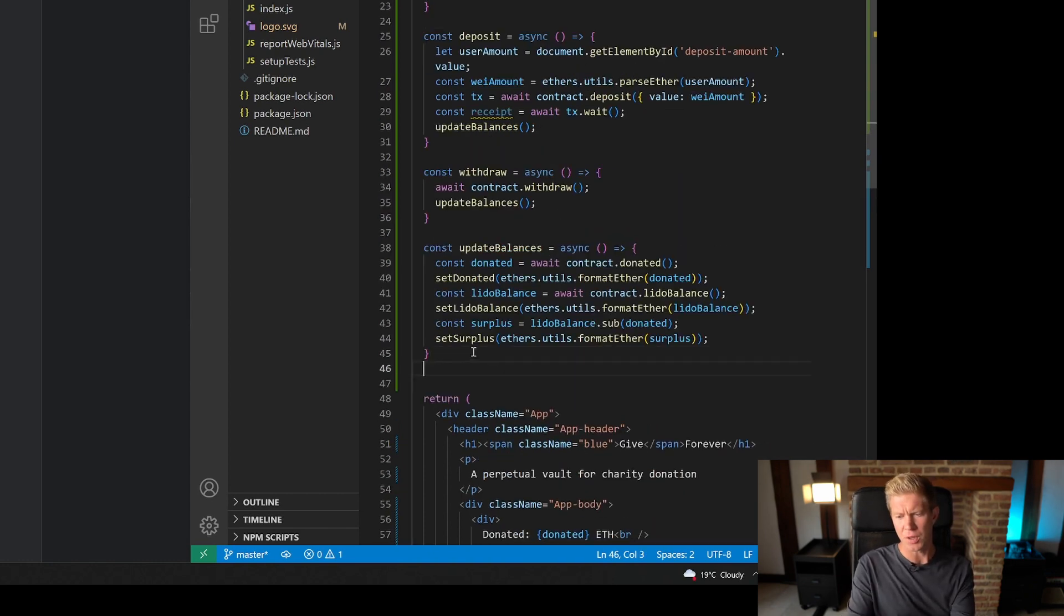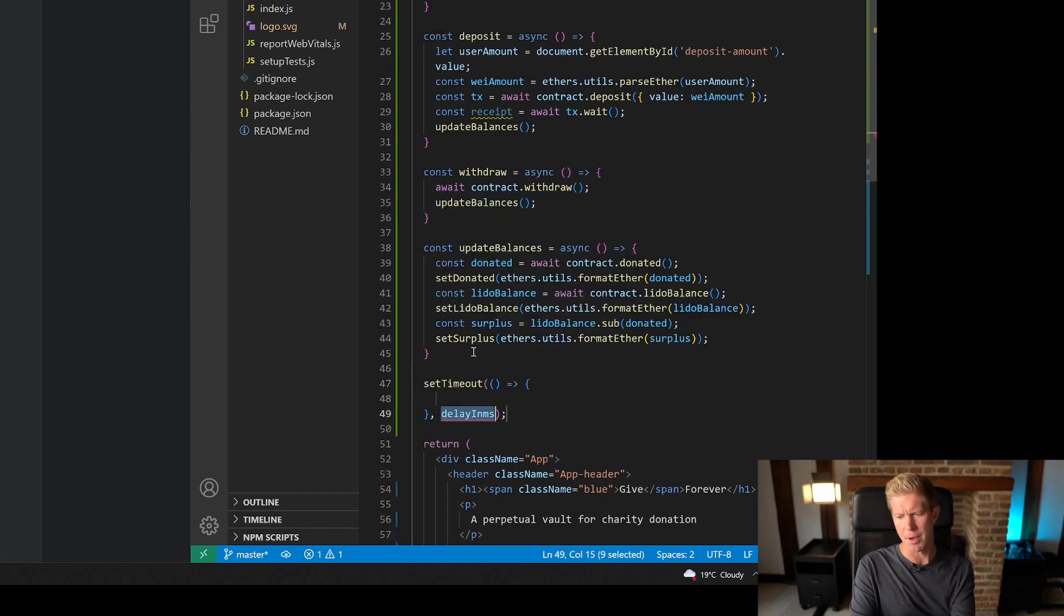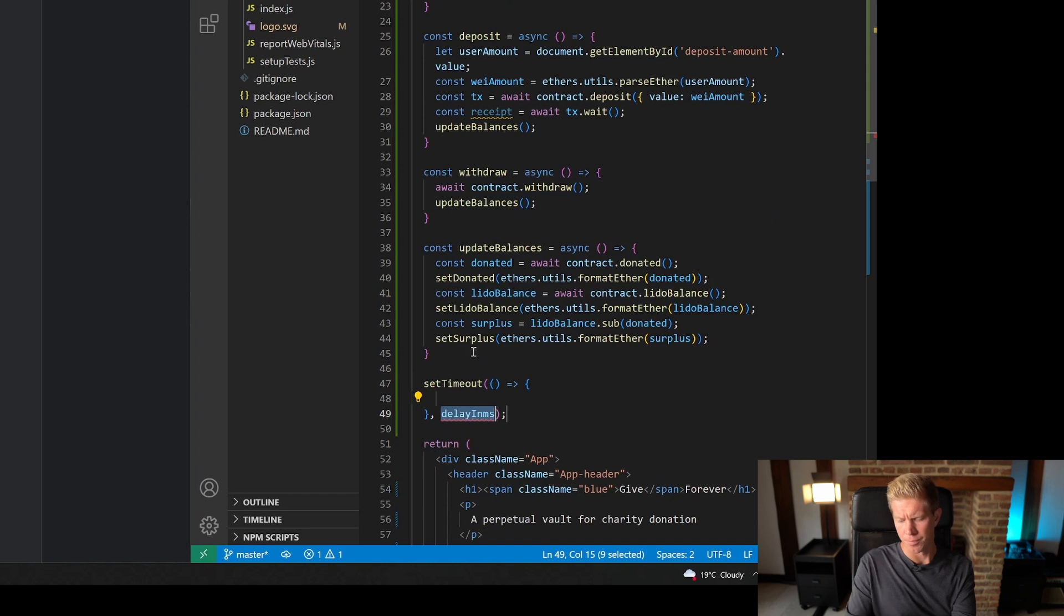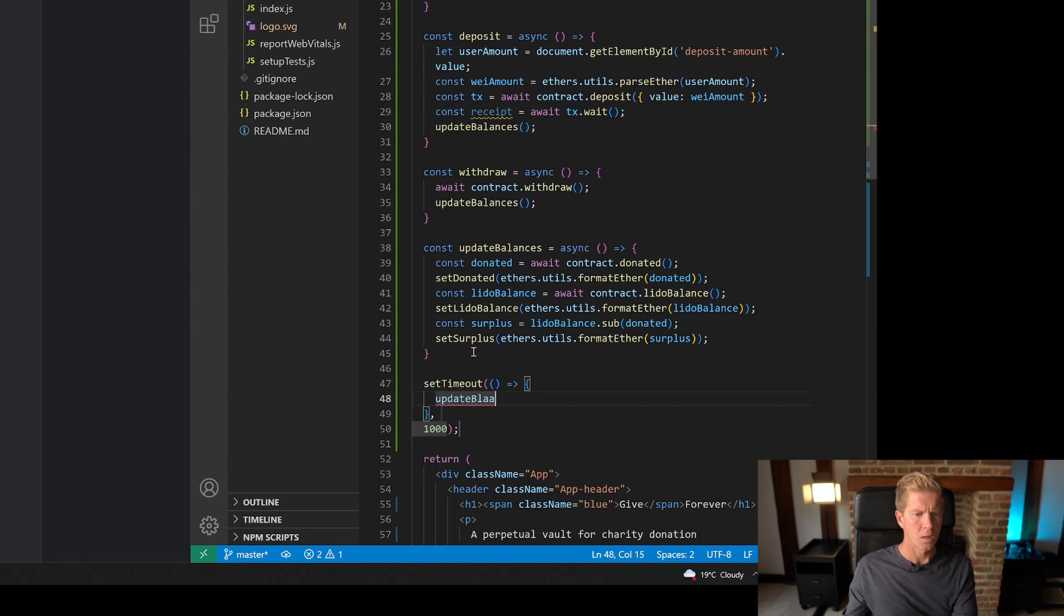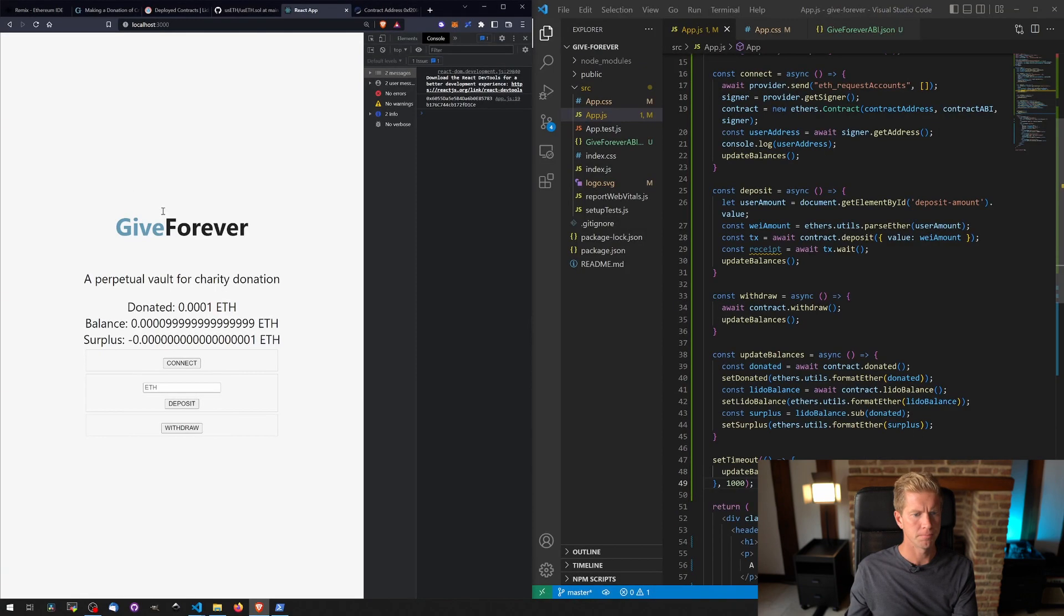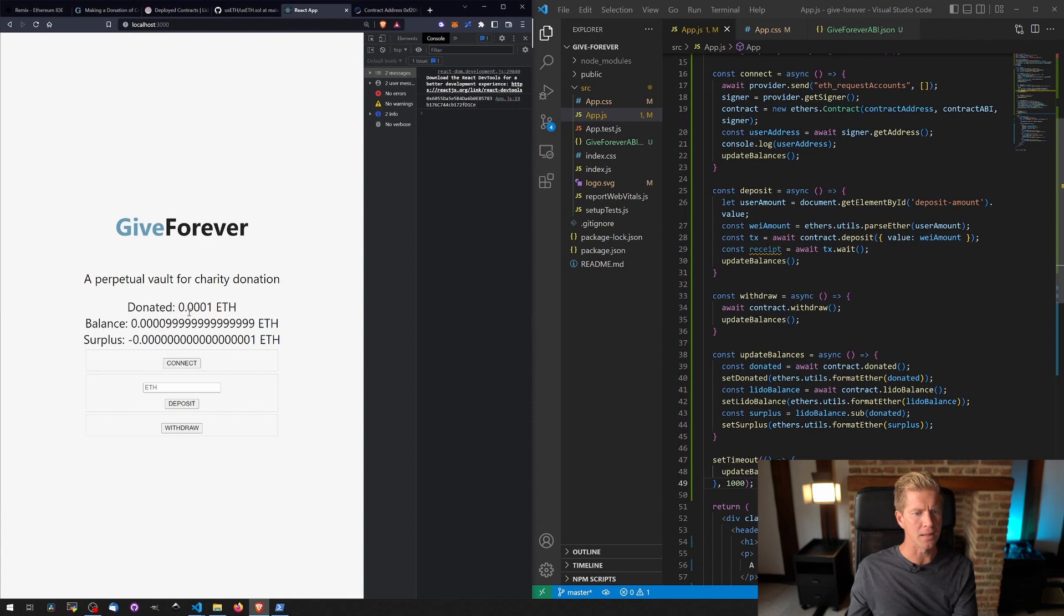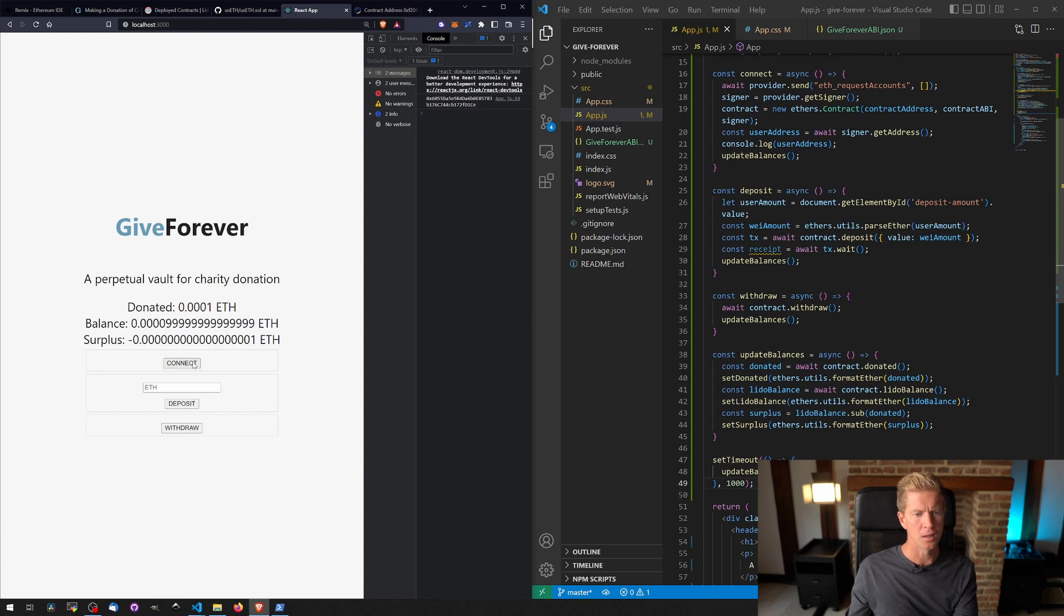And the final thing we do is just add a setTimeout to load these balances as soon as the page is loaded. Let's try this out. You see we've got a minus figure for the balance, so we've actually received slightly less STETH than we've donated in ETH so far.